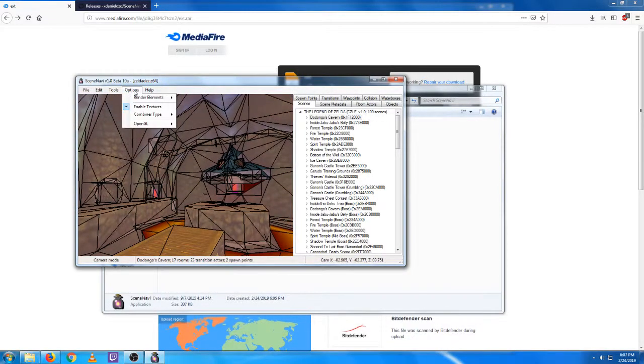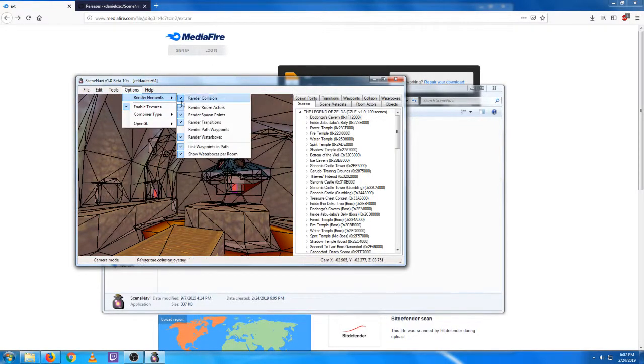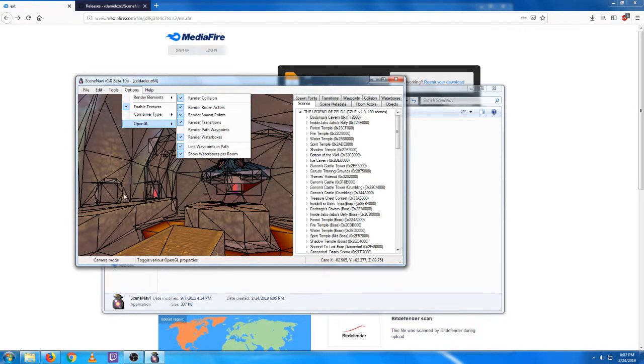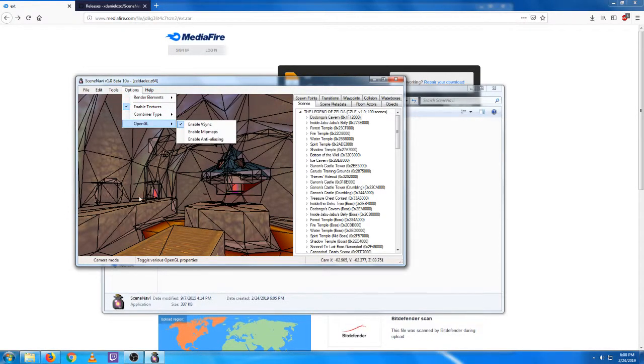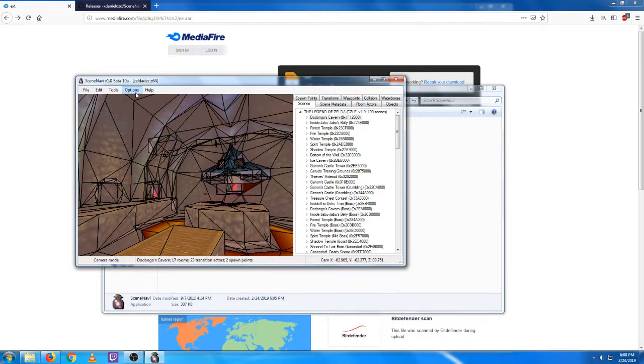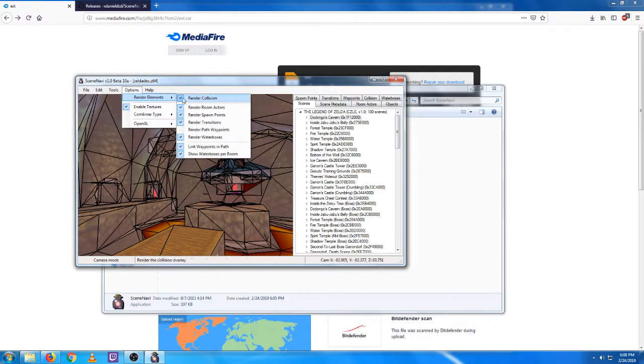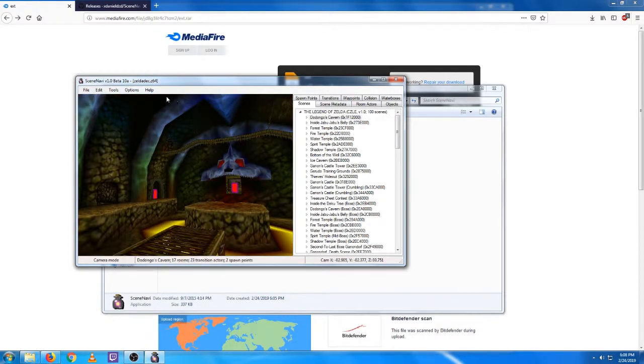I do recommend going to your Render Elements and make sure that you have Render Collision selected here. That's going to put all the lines on all the collision.